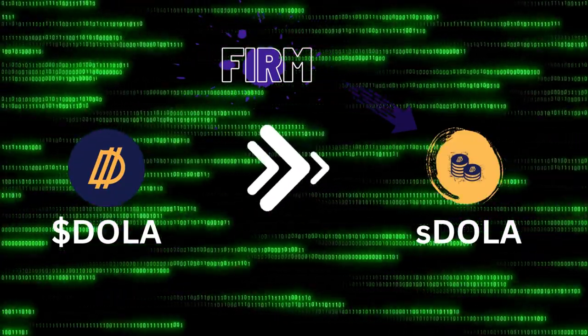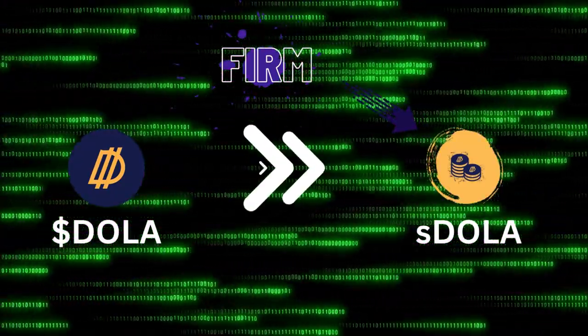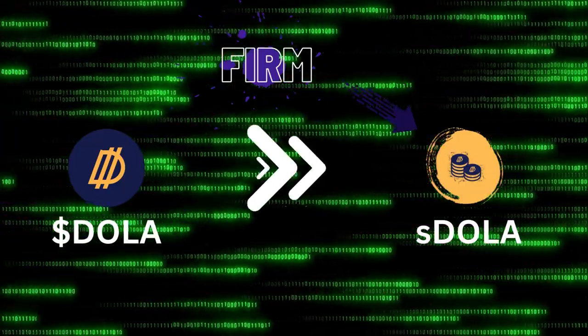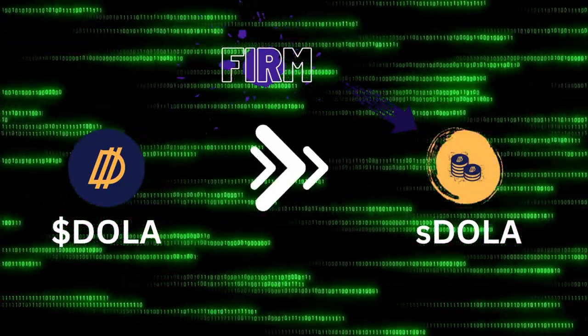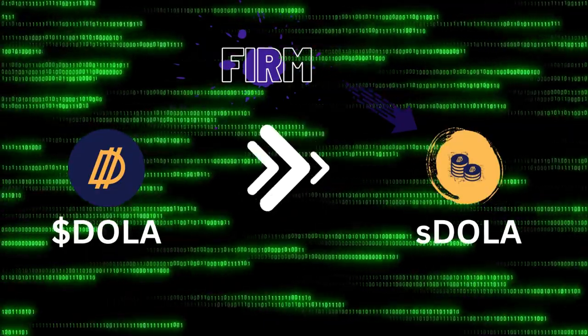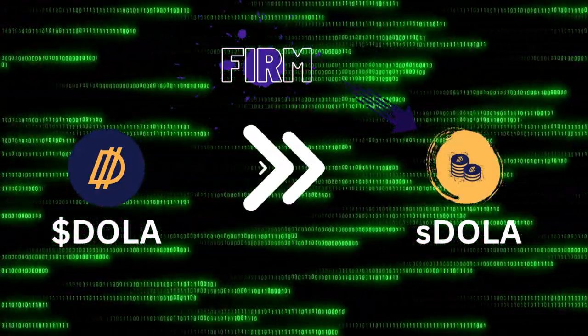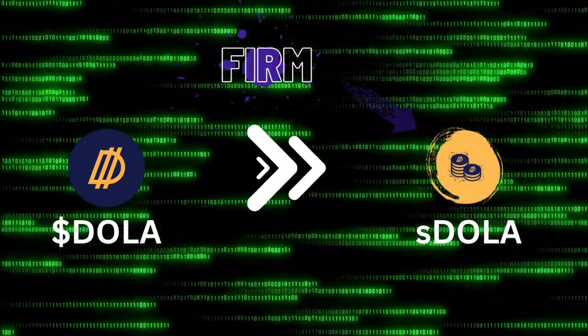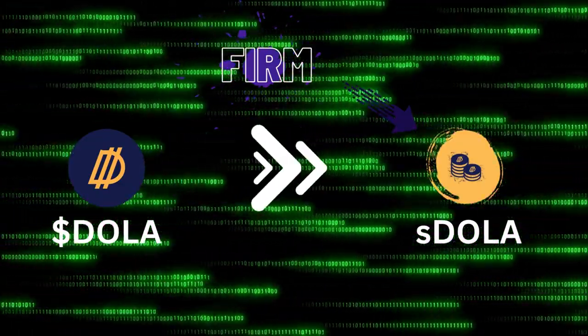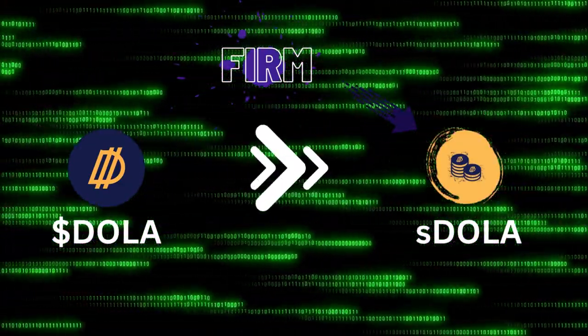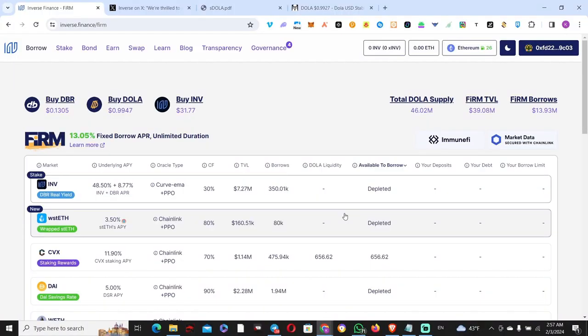Simply put, that DOLA will enter an ERC-4626 standard vault contract where you deposit your DOLA and you take that receipt token called sDOLA. Whilst in the vault you are accruing an APY that is coming from revenues derived from FIRM itself, because remember FIRM produces borrowed interest—interest coming in from people who borrow money, from people who mint that DOLA. That is in the shape of their new token called DBR.